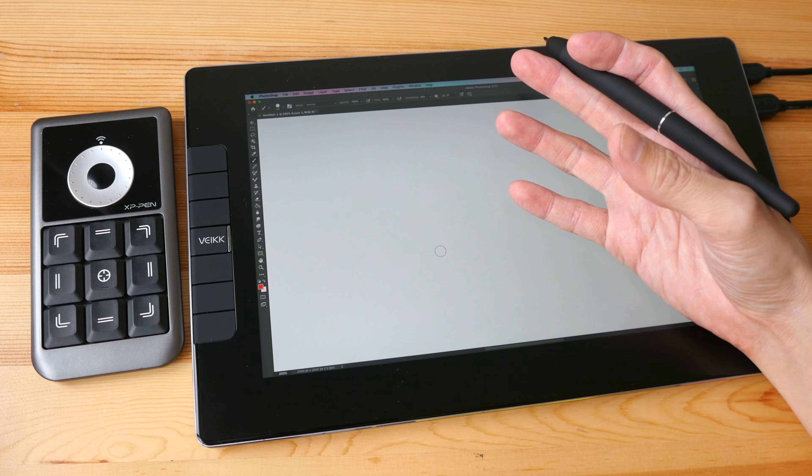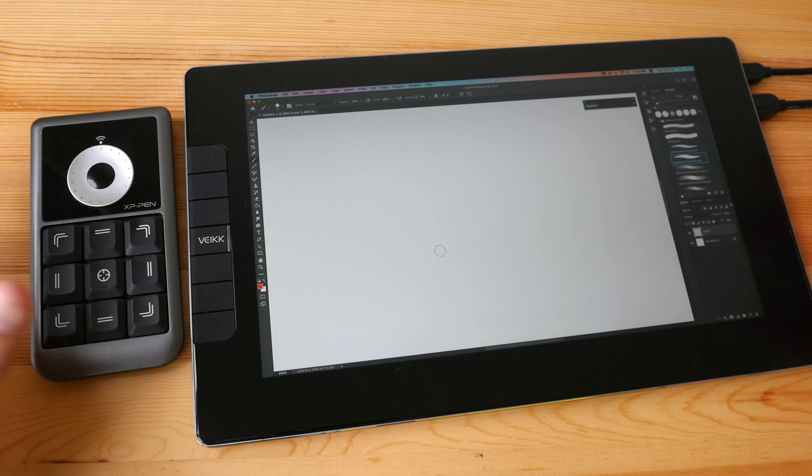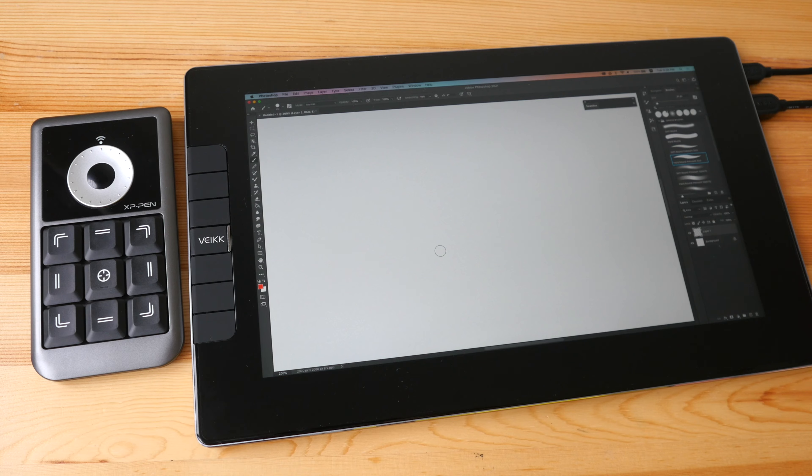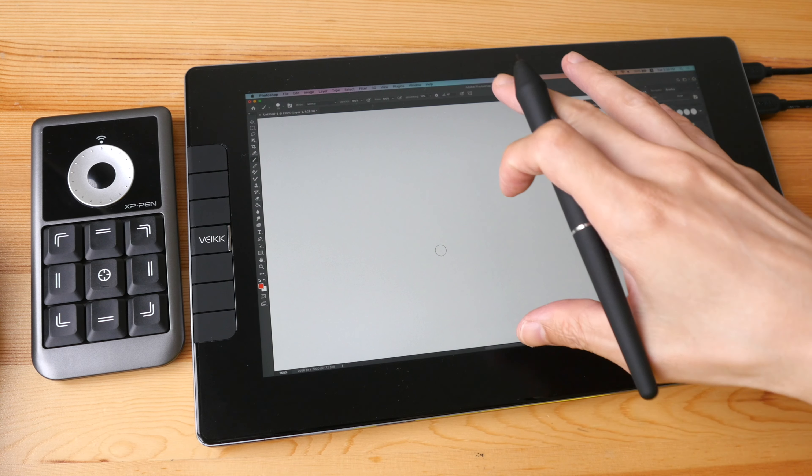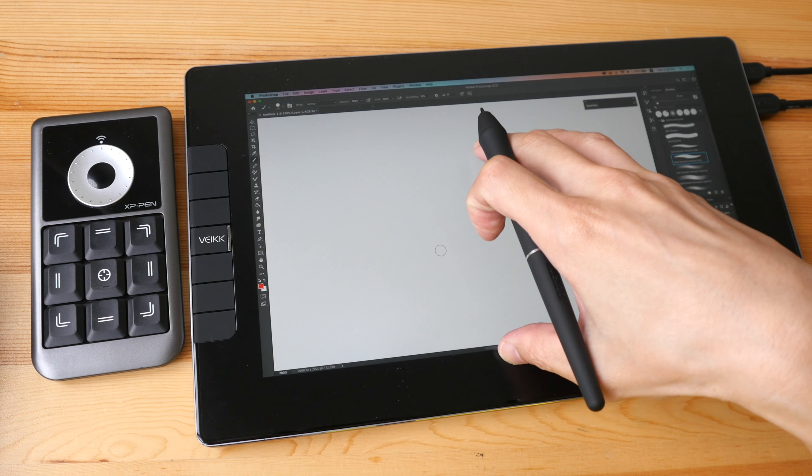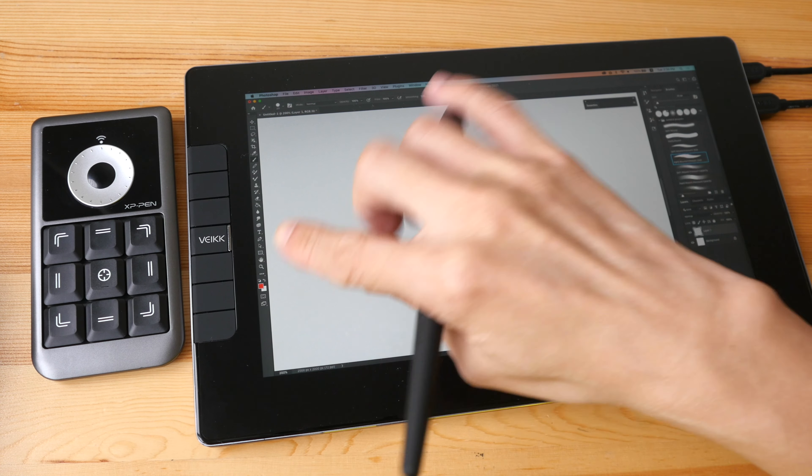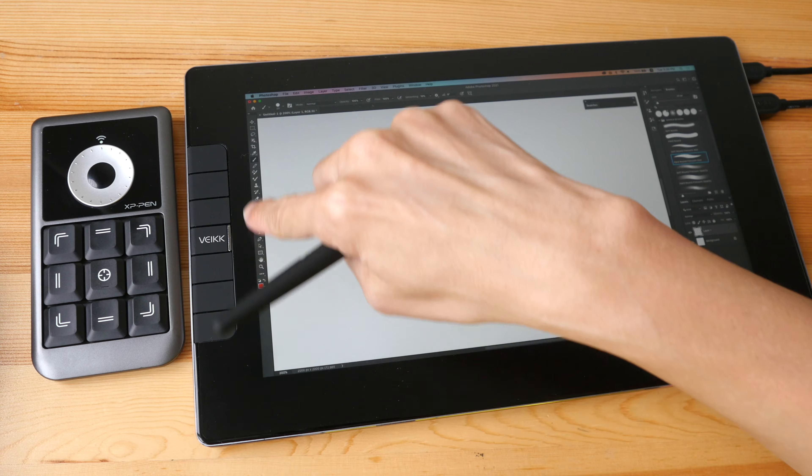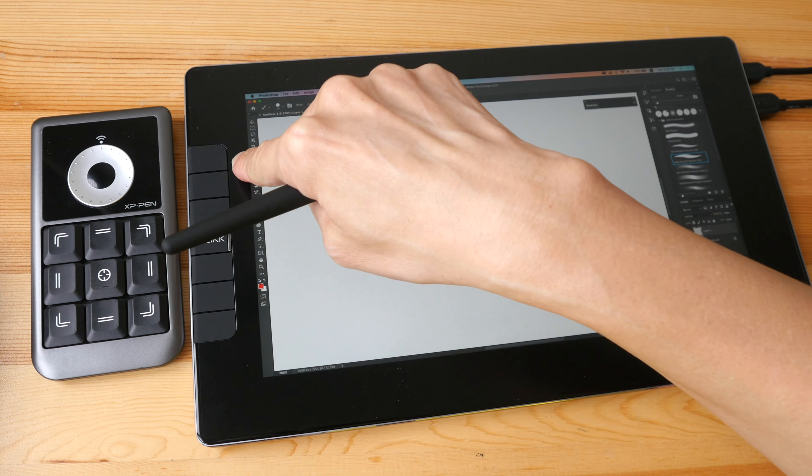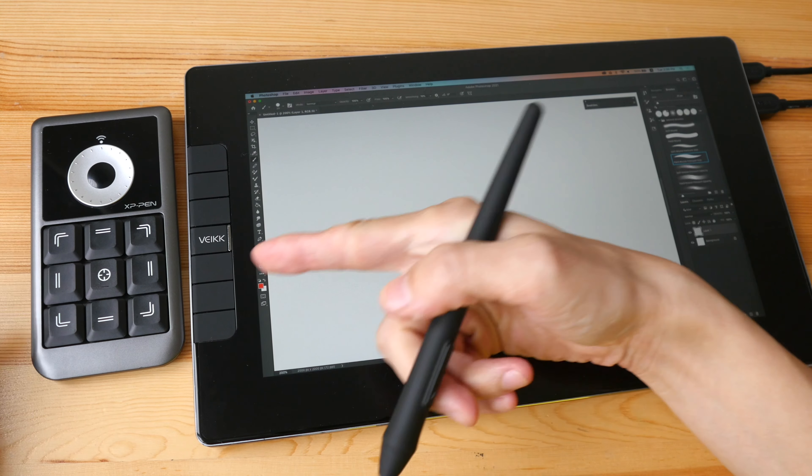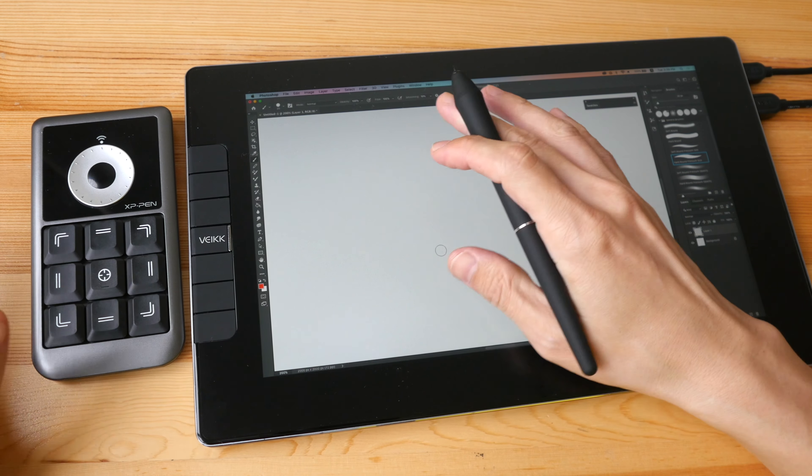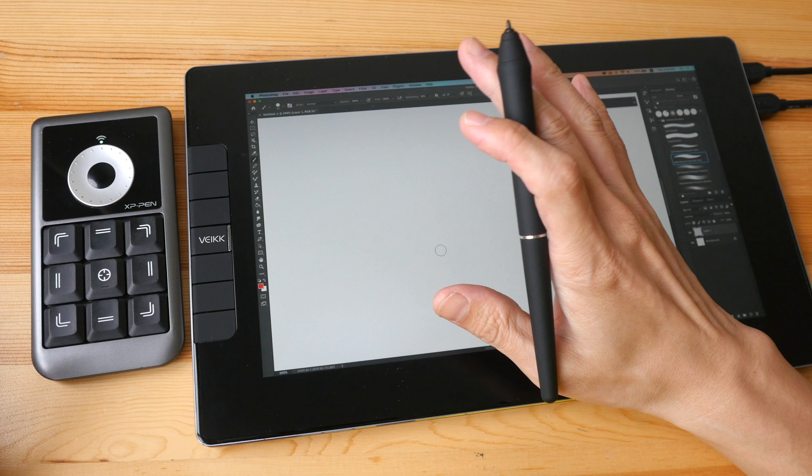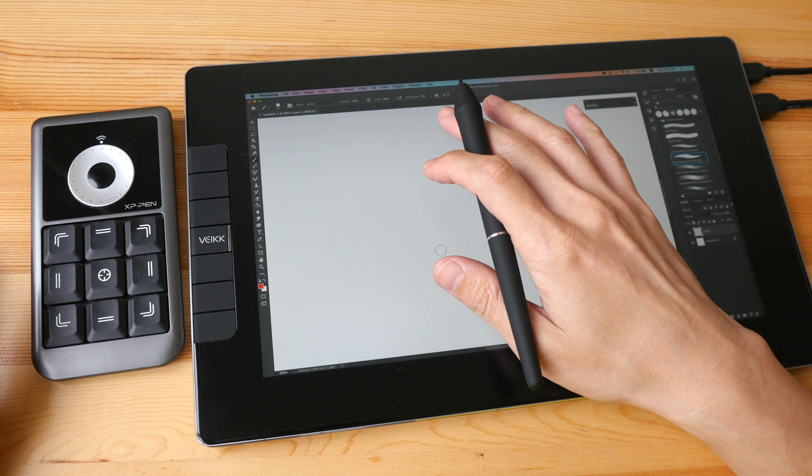So for example this pen display that I have has only six physical shortcut buttons so having additional shortcut buttons will improve productivity significantly.